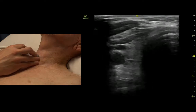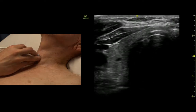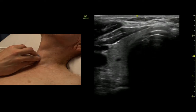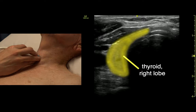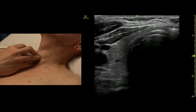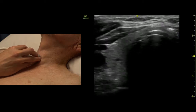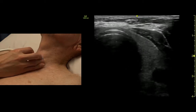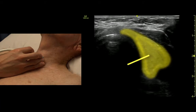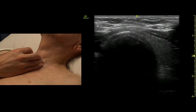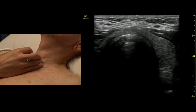To either side of the trachea, we should see the lobes of the thyroid. There's the right lobe of the thyroid — just this little gray area — and there's the left lobe. And if we're careful, we can see the isthmus going across.